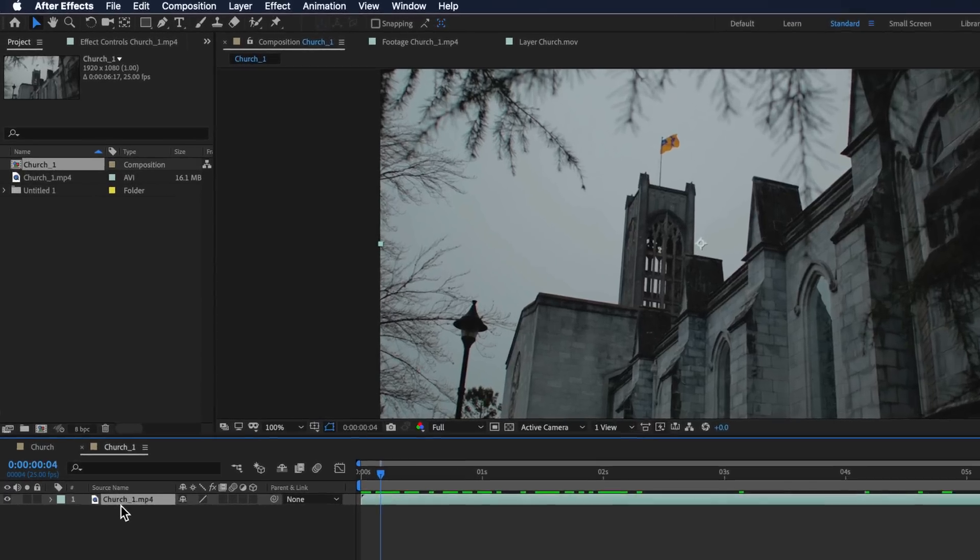You can use the same technique to pretty much animate anything that's either a building or something in the background of your video.